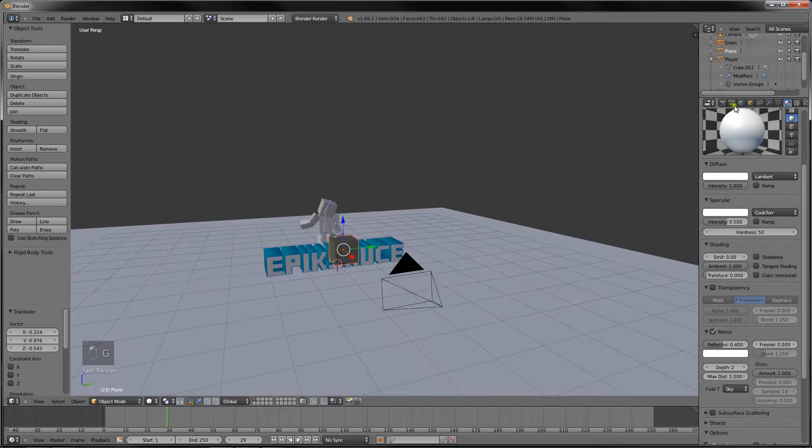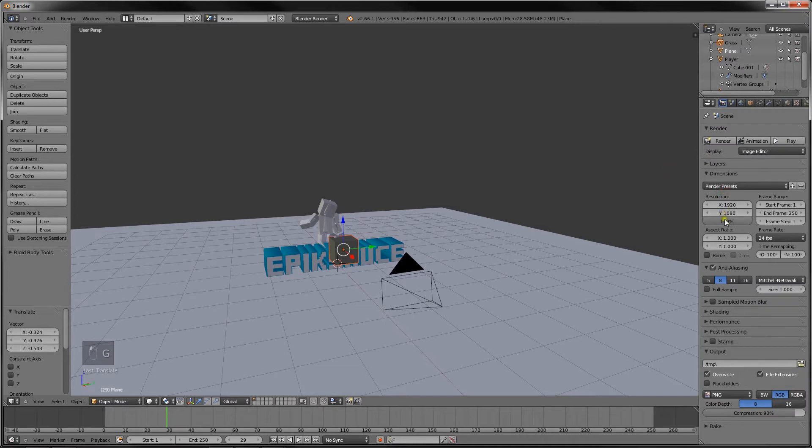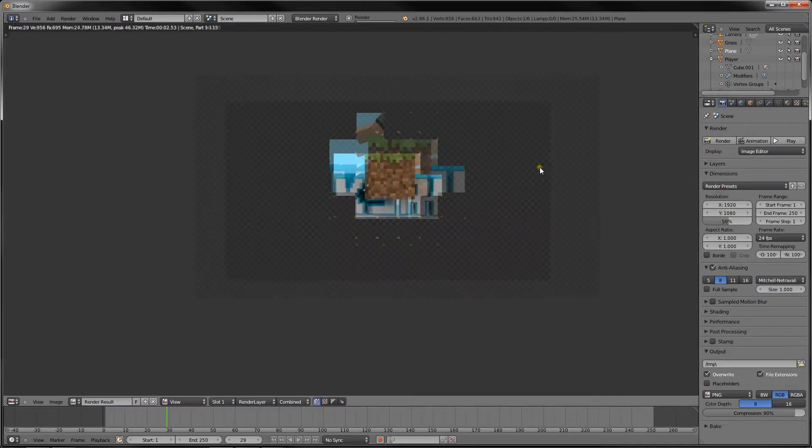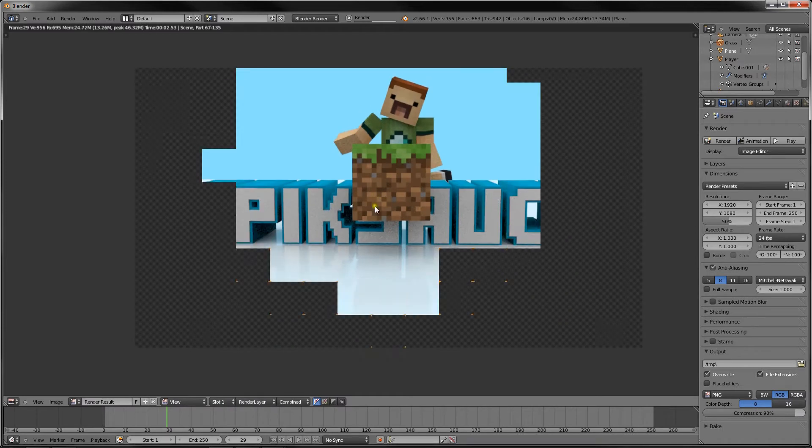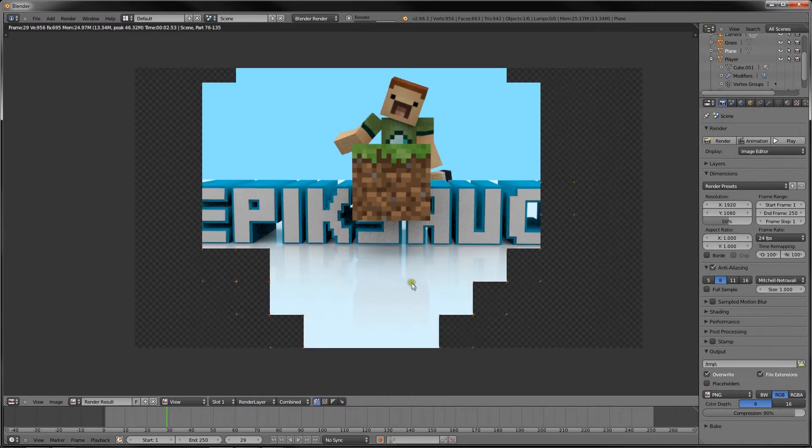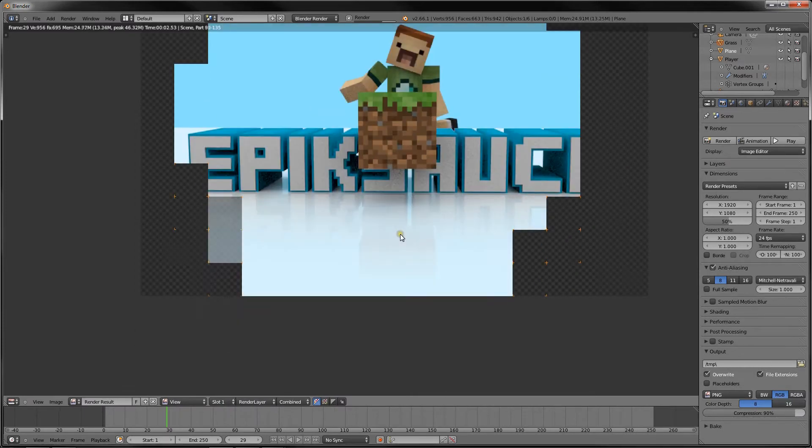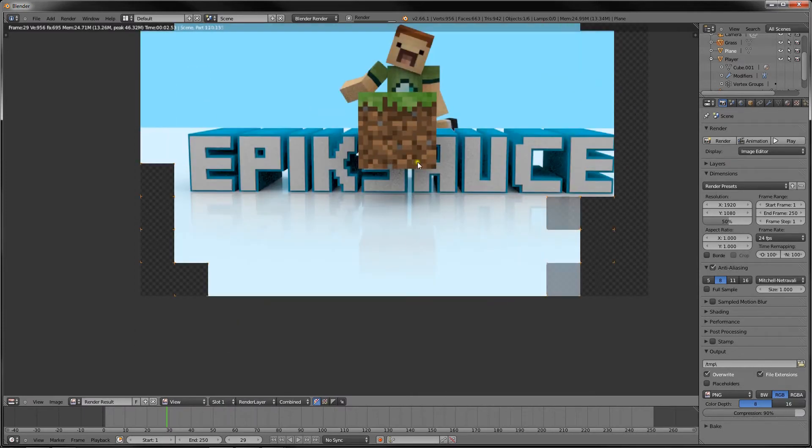So I'm going to change the resolution to 50% of Full HD so it renders a bit faster. And as you can see, we've got our grass block now. It's slightly reflecting on the planes already.